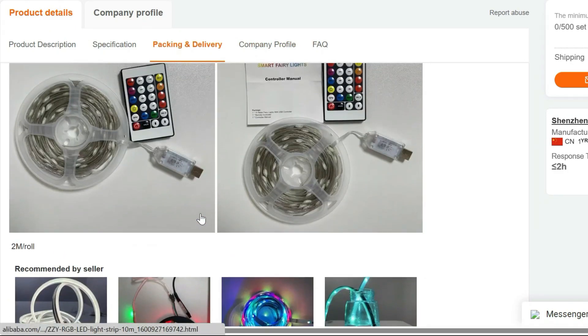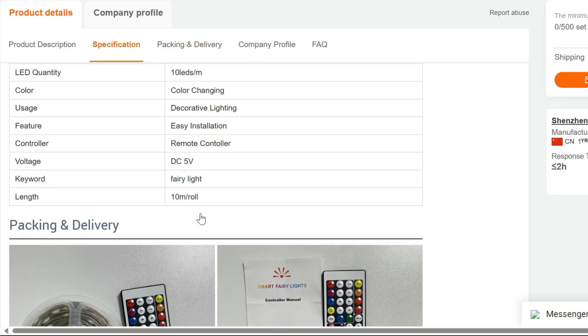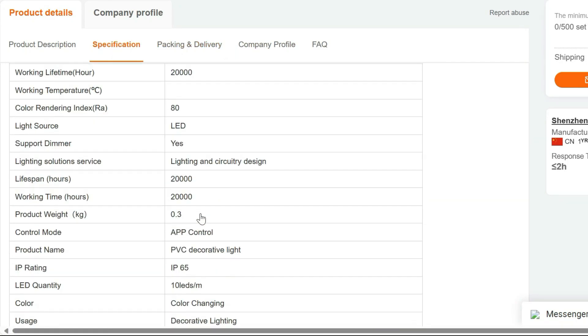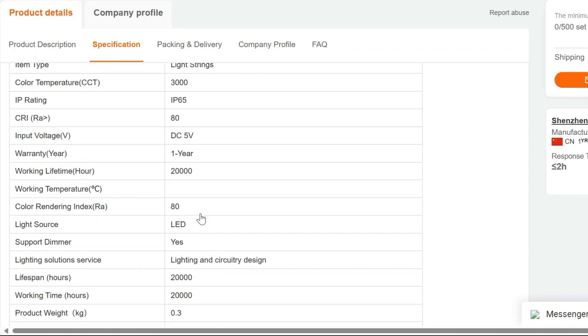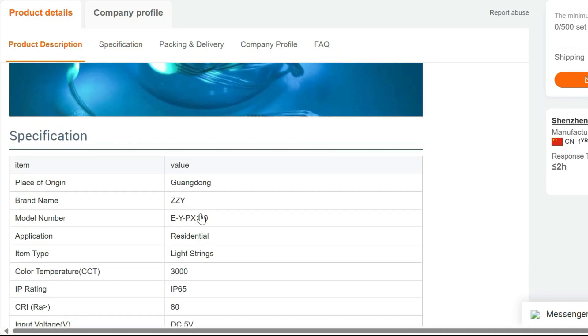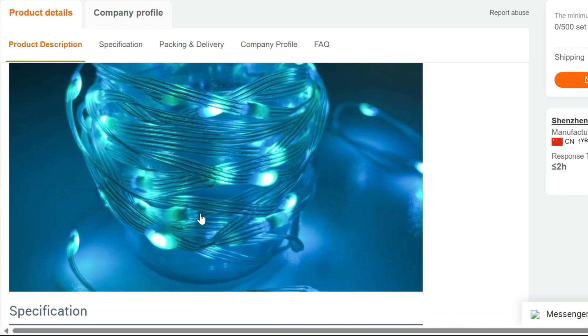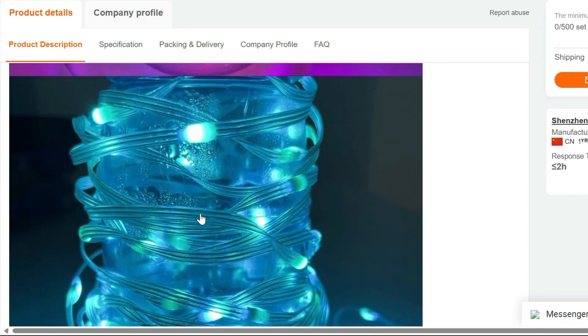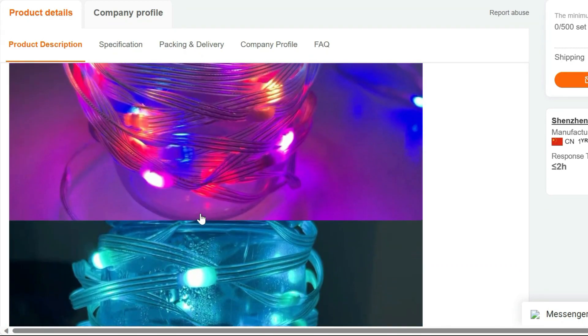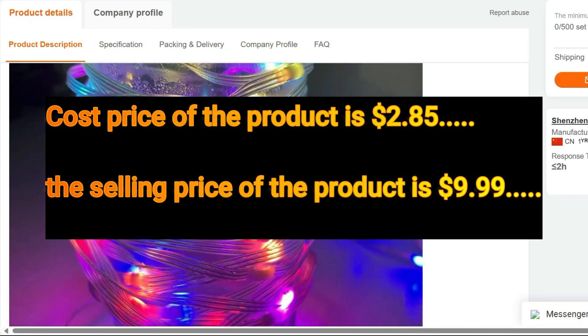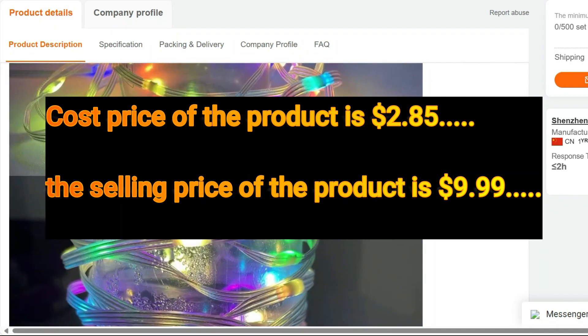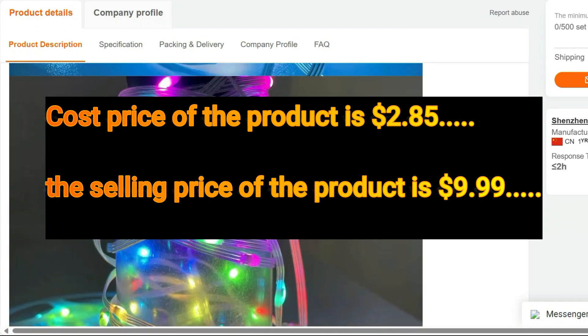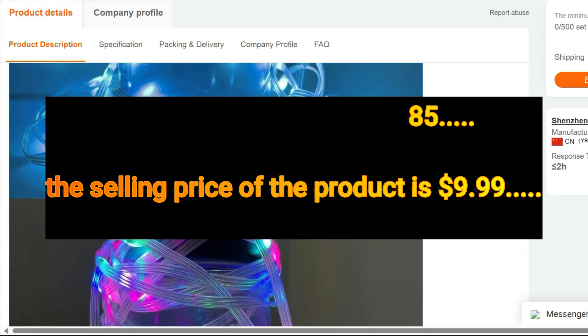Upgrade your ambience with the ZZY Colorful Fairy Lights. Order now and let the magic begin. Turn ordinary moments into extraordinary memories with these delightful lights. Click the link to purchase and start your journey to a more enchanting space today. Cost price of the product is $2.85, whereas the selling price of the product is $9.99.